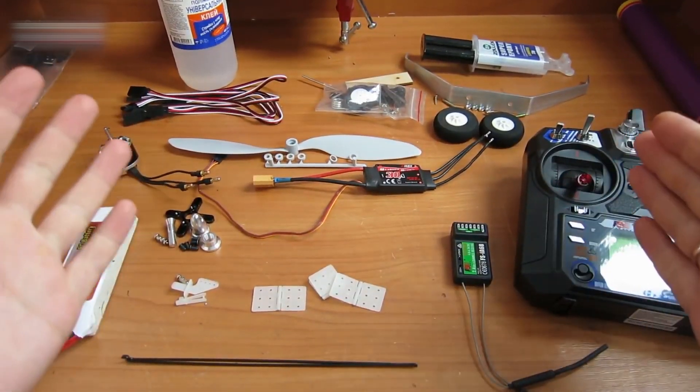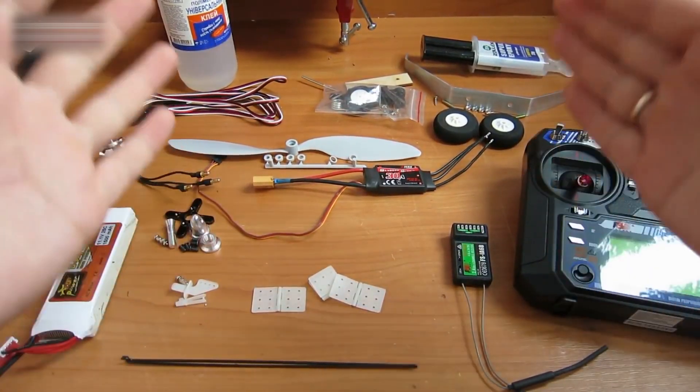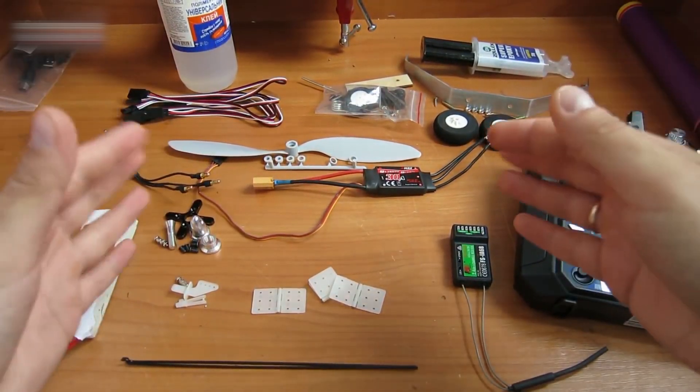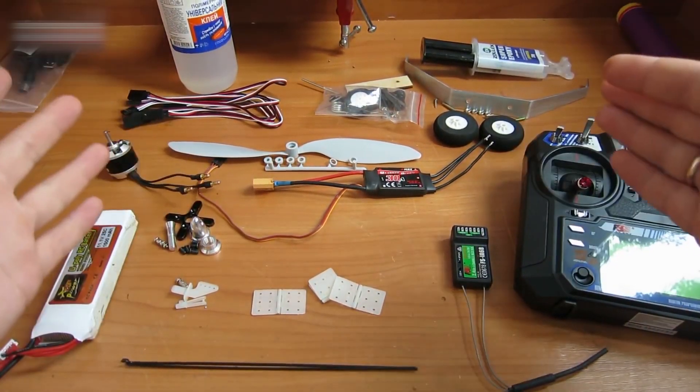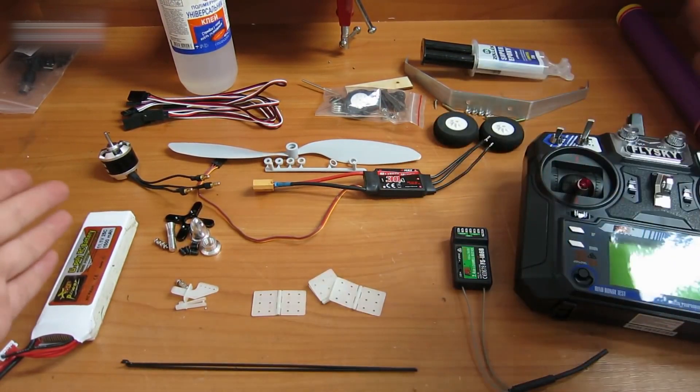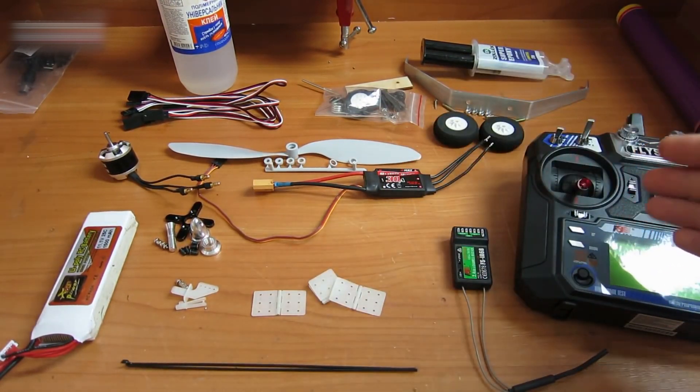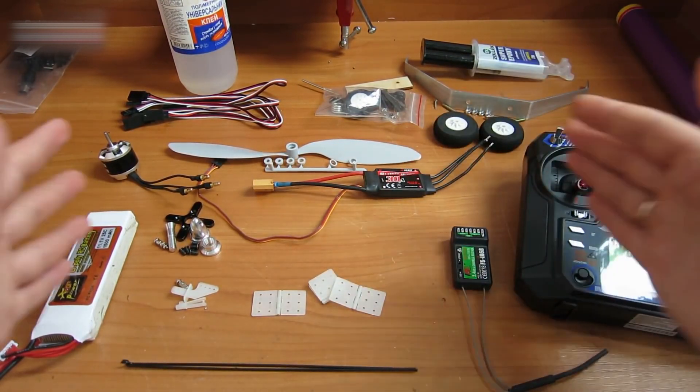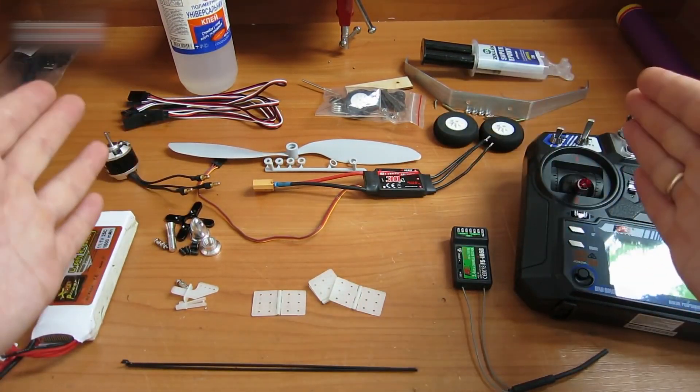Hi, everybody! Today we will use all these parts that you see on my table: a motor, a propeller, wheels, radio equipment, and a battery to make a radio-control plane.